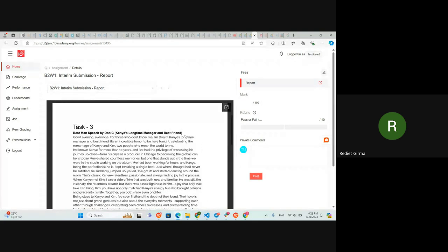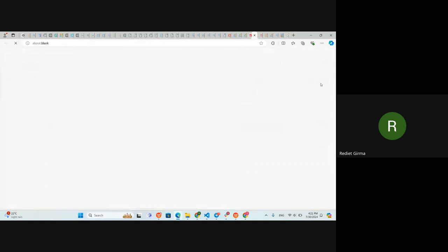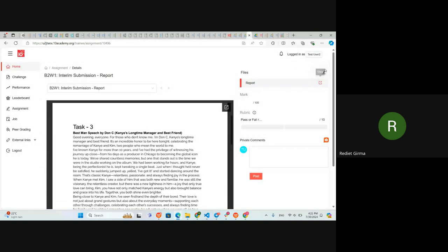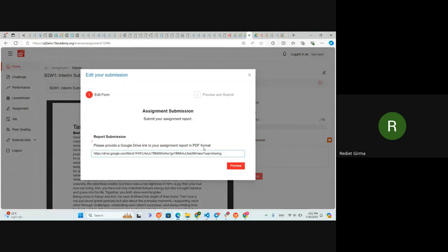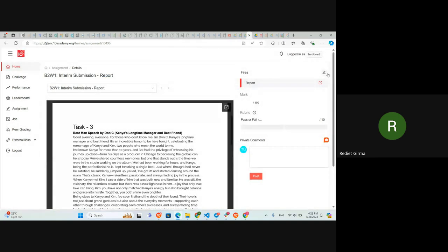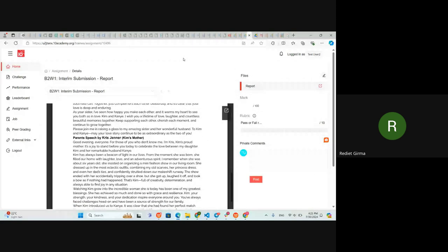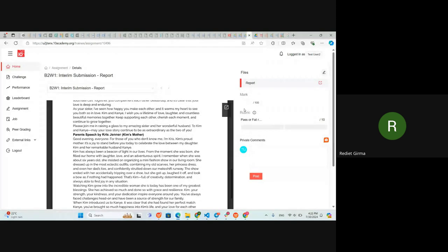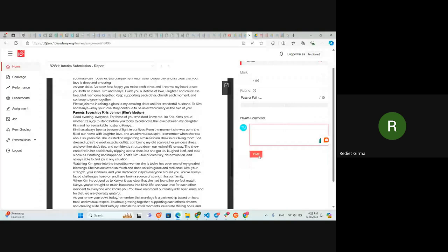After submitting your assignment, if there is an edit you want to make — for example, if you submitted the wrong link — you can come back and change the link here. After grading, there will be different types of feedback here, not just pass or fail, but graded on different aspects of the technical challenge. Any comments will be written here, and you can reply or tag us with your feedback.